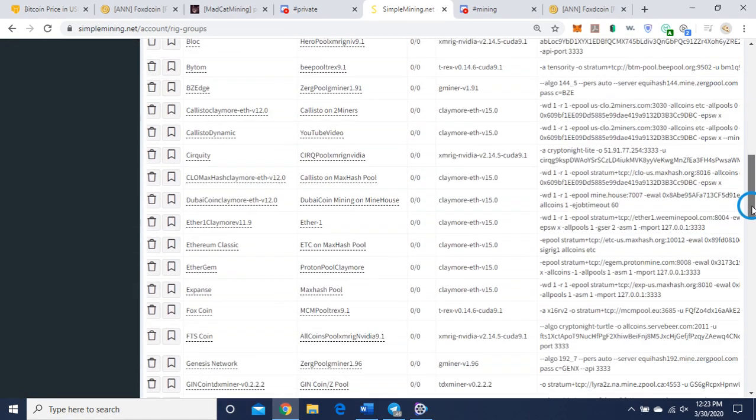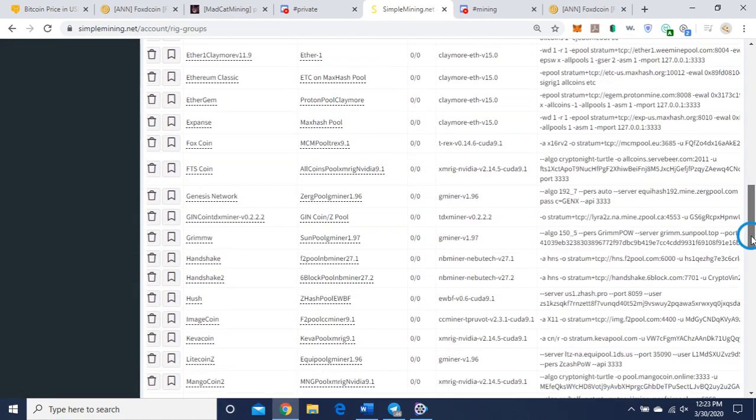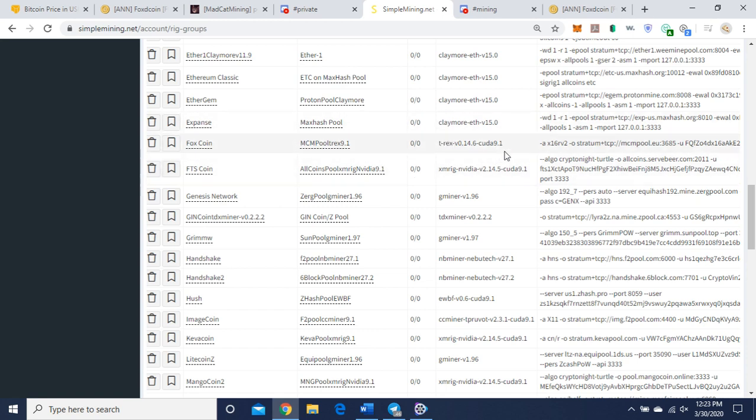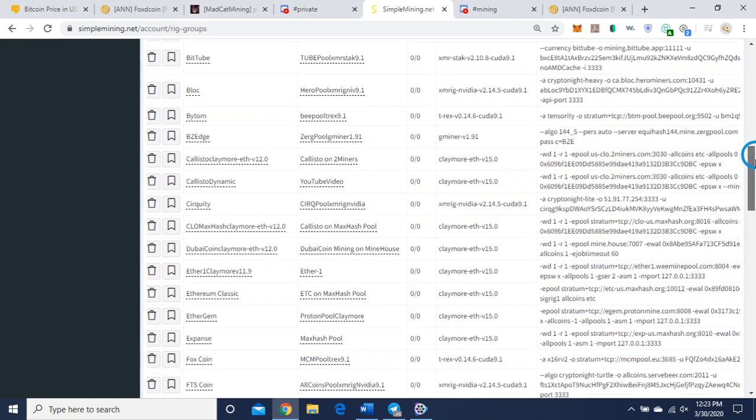I just want to show you guys again, Foxcoin down here, MCM pool, T-Rex 9.1. Simple Mining is showing me that this is what I'm using here and the command line. I'll have this command line in the description of this video so you can copy and paste it in there so you can get mining right away, and I hope this helps.